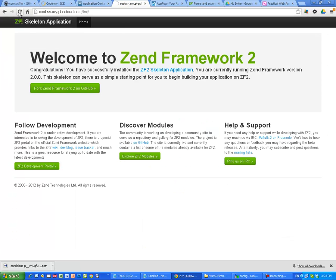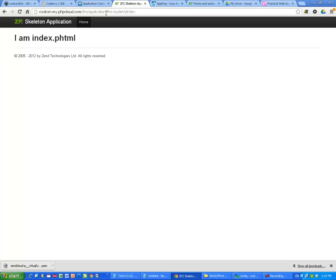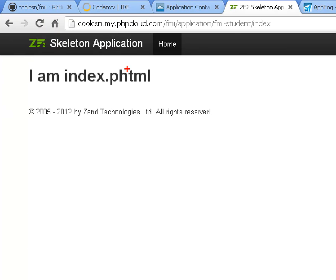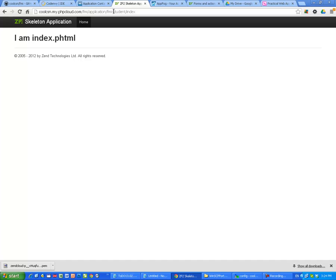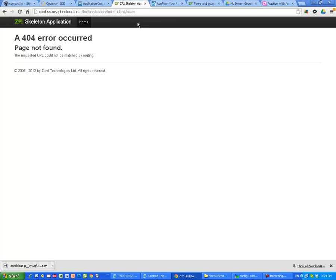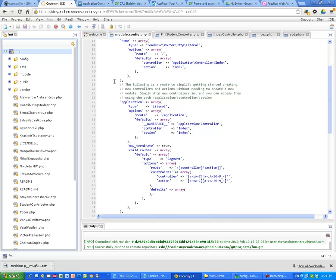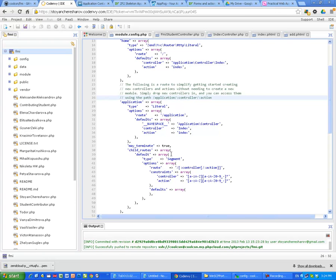Let's first make sure that we didn't break anything. Now, the way we access it is application, fmi dash student, index is the action. And here we go. So let me show you again the URL. Pay attention to that. Application, fmi zent. So when we have a camel case and two words, they are separated by dash and index. Let's try with underscore. I think it's going to work with underscore as well. Let's check. Yeah, it works. Let's try with dot. No, it's not working. So we can use dash and underscore.